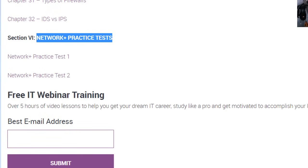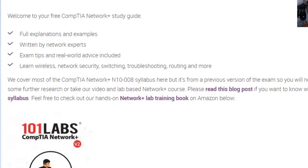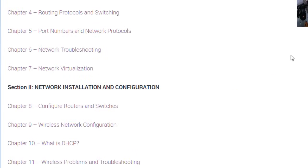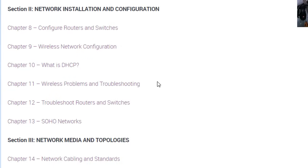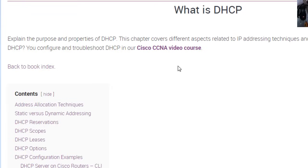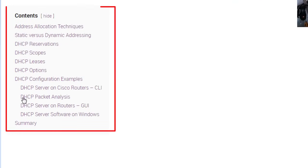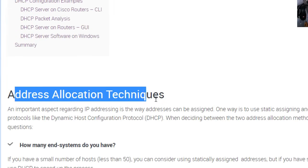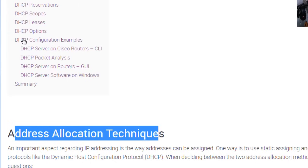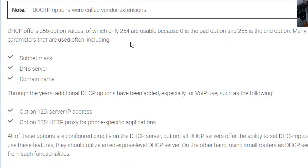So you've got a 250-question exam in total. If we choose something randomly — DHCP for example — that's chapter 10. There's a little bit of an introduction, and then you can click on the index, which has been generated to match the chapters, headings, and subheadings in the book.